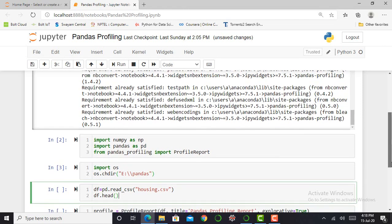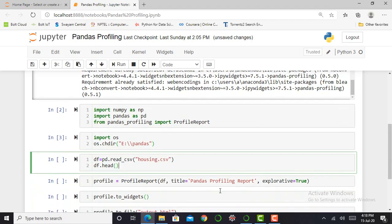The next step is to import my dataset. Working with pandas profiling, the main aim is to visualize or explore a dataset, so we require data. Here I'm taking a housing dataset. I'm simply importing my dataset by using pd.read_csv, and in the parentheses, I'll mention my dataset with its extension, which is CSV. CSV is comma separated value.